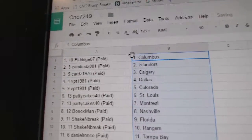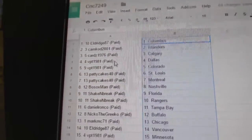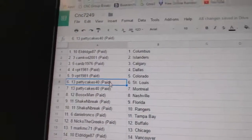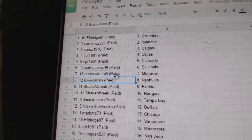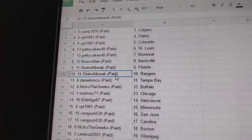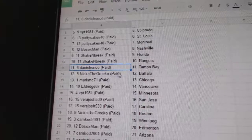Eldridge got Columbus, Cam Cod Islanders, Cards Calgary, VPT Dallas, Colorado, Patty Cakes St. Louis, Montreal, Bo Sox Nashville, Shake and Break Florida, Shake and Break Rangers, Daniel's got Tampa.